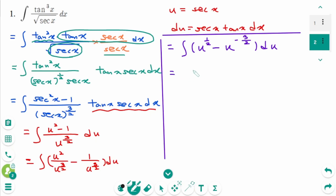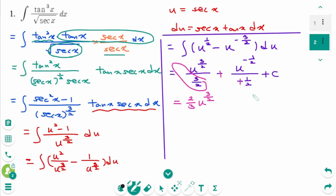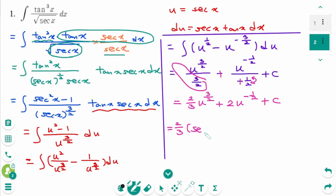Integrate using the power rule: u to the power of 3/2 over 3/2, minus u to the power of minus 1/2 over minus 1/2, plus c. Flipping 1 over 3/2 gives 2/3. Then the result simplifies to 2/3 u to the power of 3/2 plus 2 u to the power of minus 1/2 plus c. Substituting back, u equals secant x, the final answer is 2/3 secant x to the power of 3/2 plus 2 secant x to the power of minus 1/2 plus c.